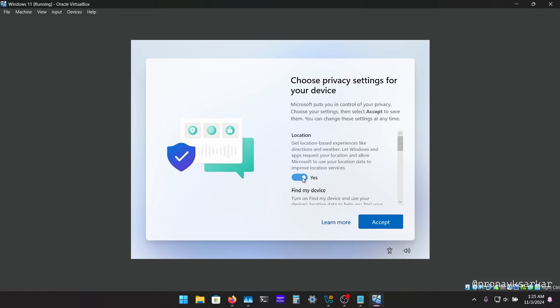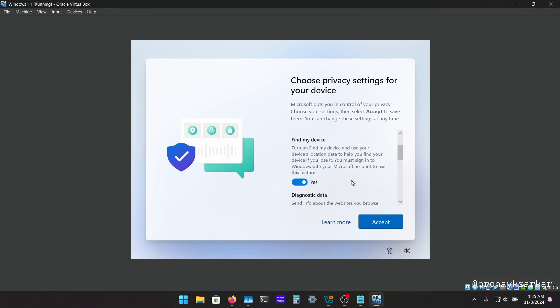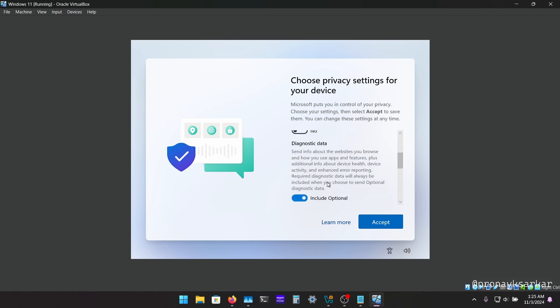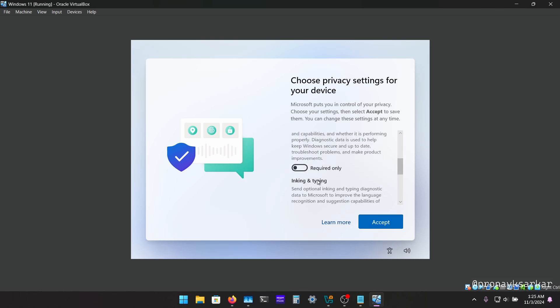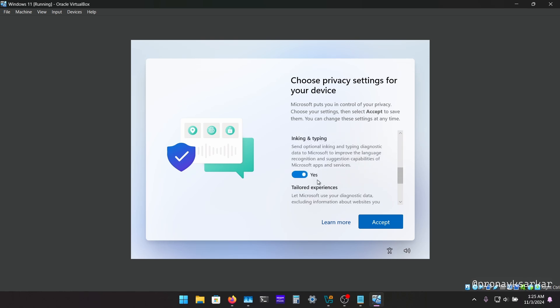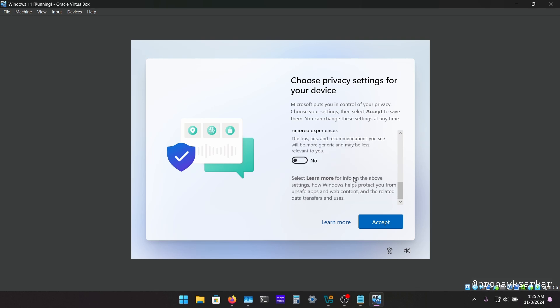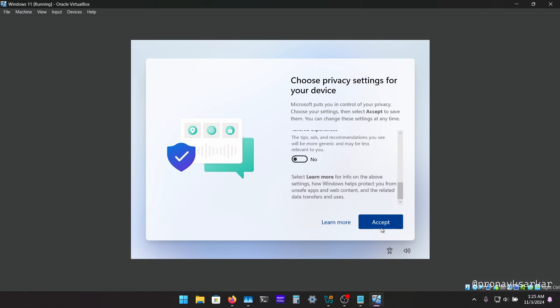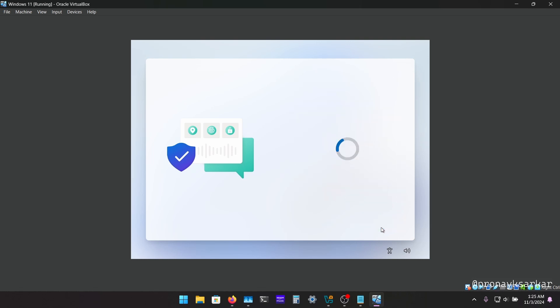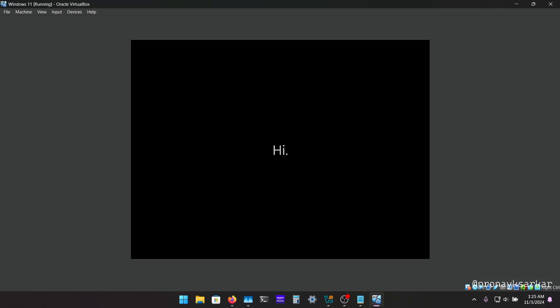And I am going to disable this option since it is just Microsoft uses our data to show the ads. So I am going to disable all these and click on accept. Okay, here it is. It will take few minutes to set up everything.